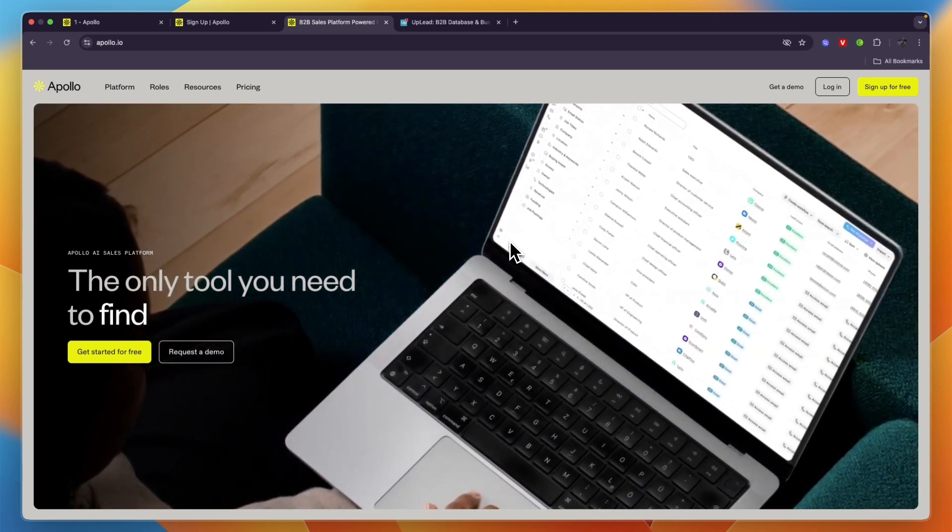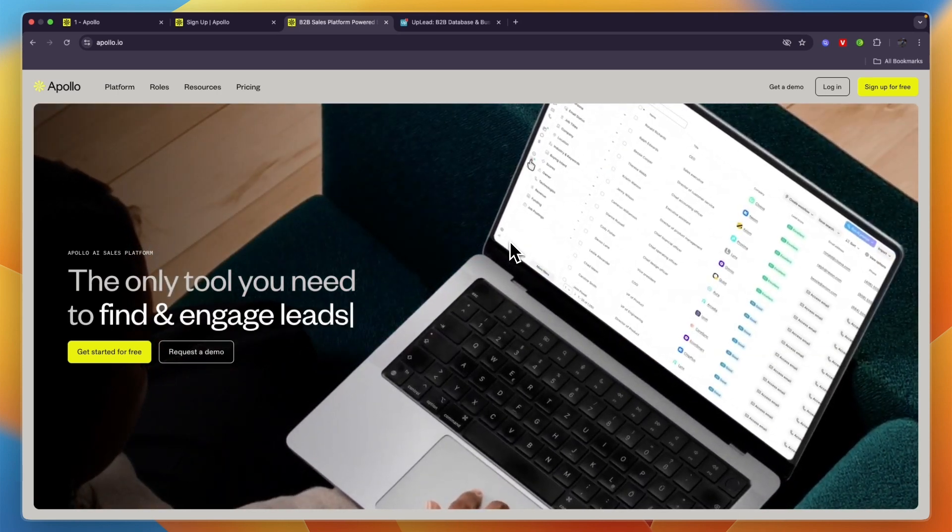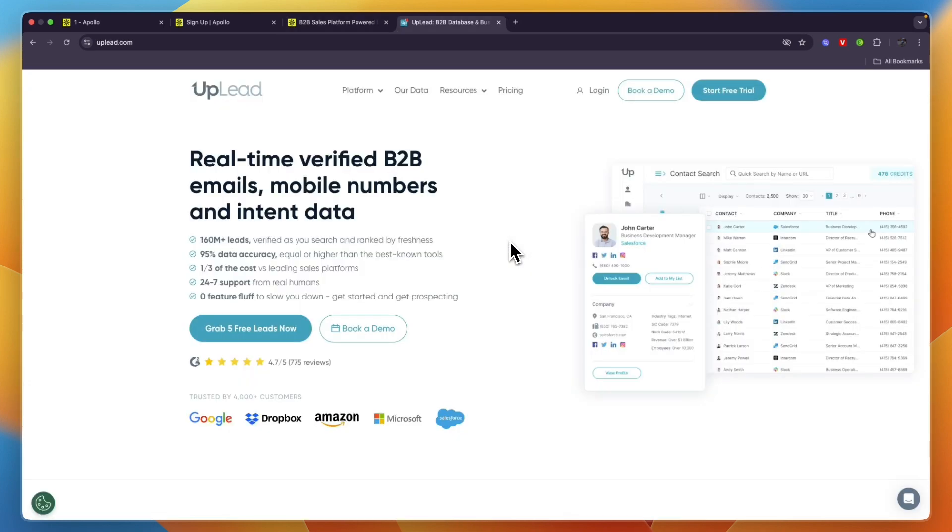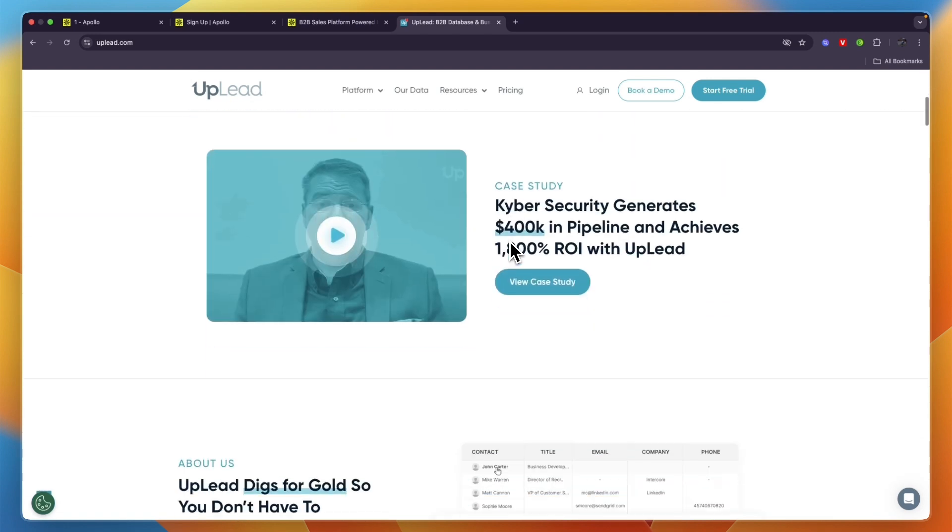In this video I will compare Apollo.io versus Uplead and tell you which of these tools may be best for you and your business. I'll go over what exactly they are, who they are for, and ultimately which one I would pick depending on what you need.